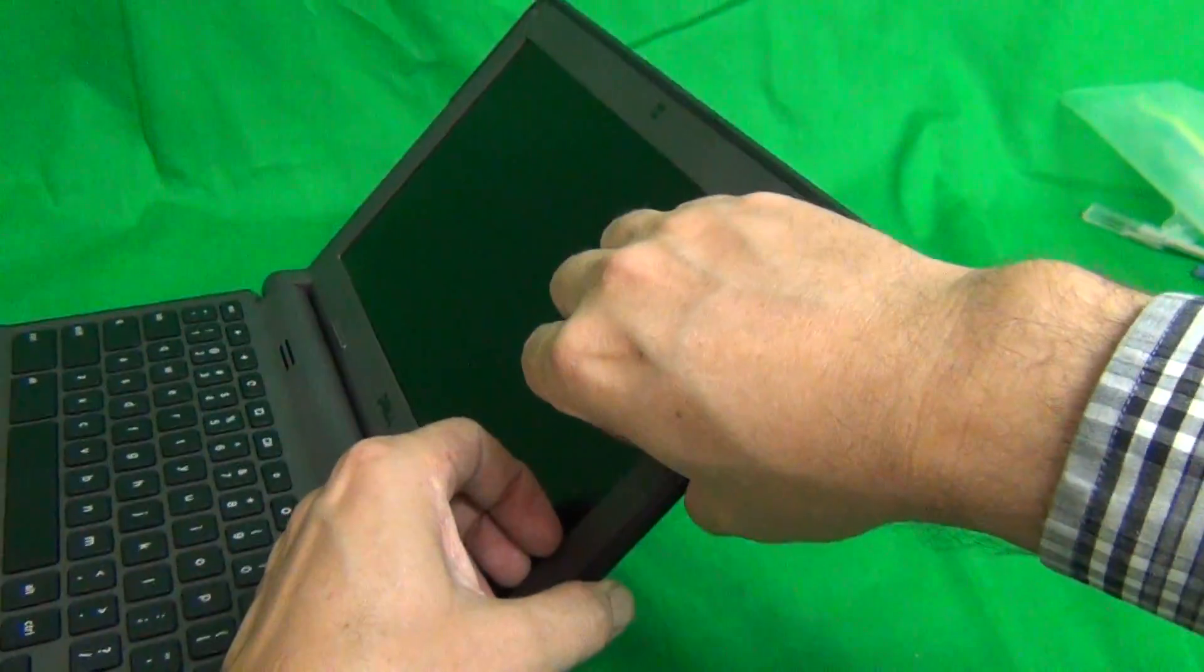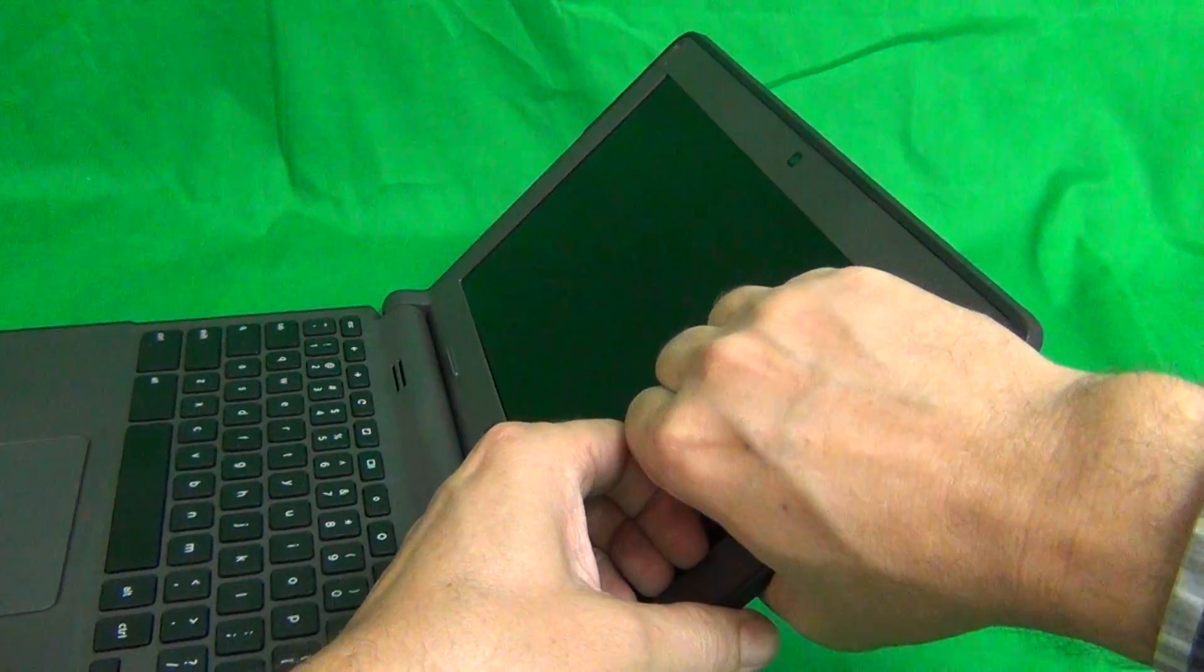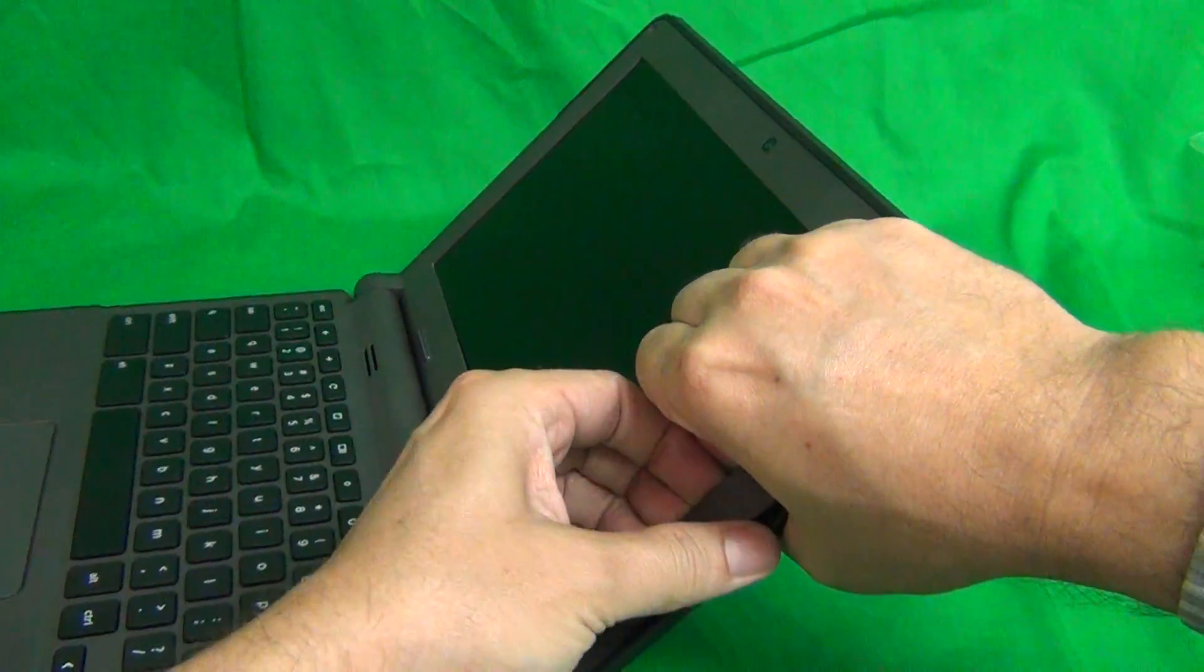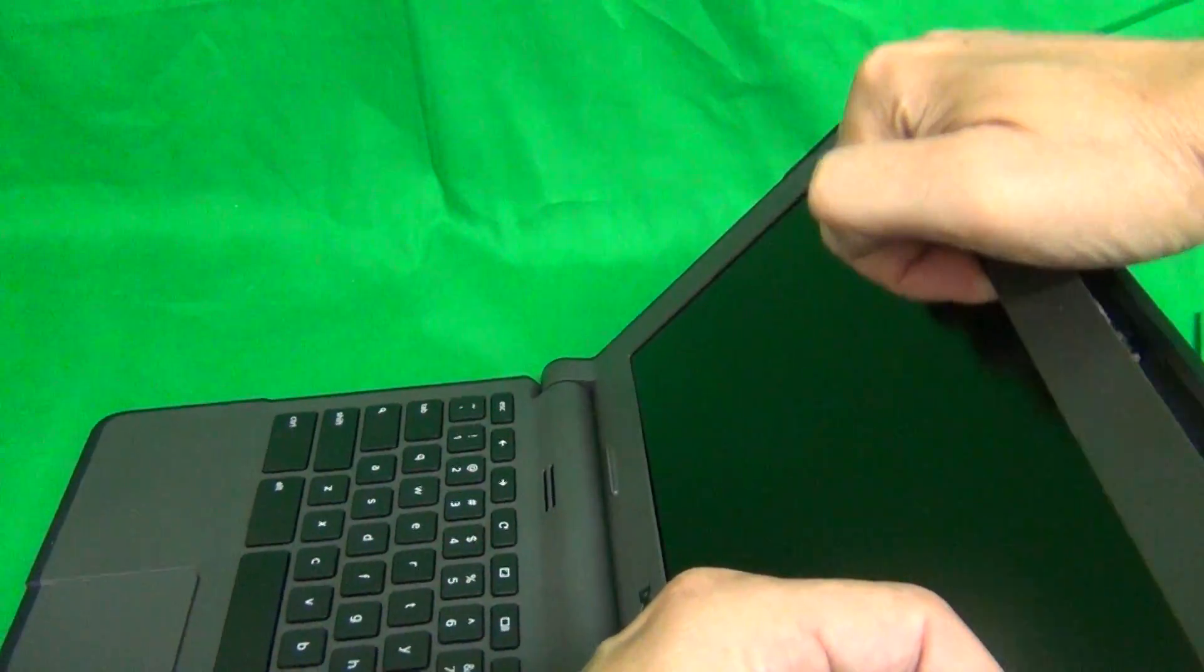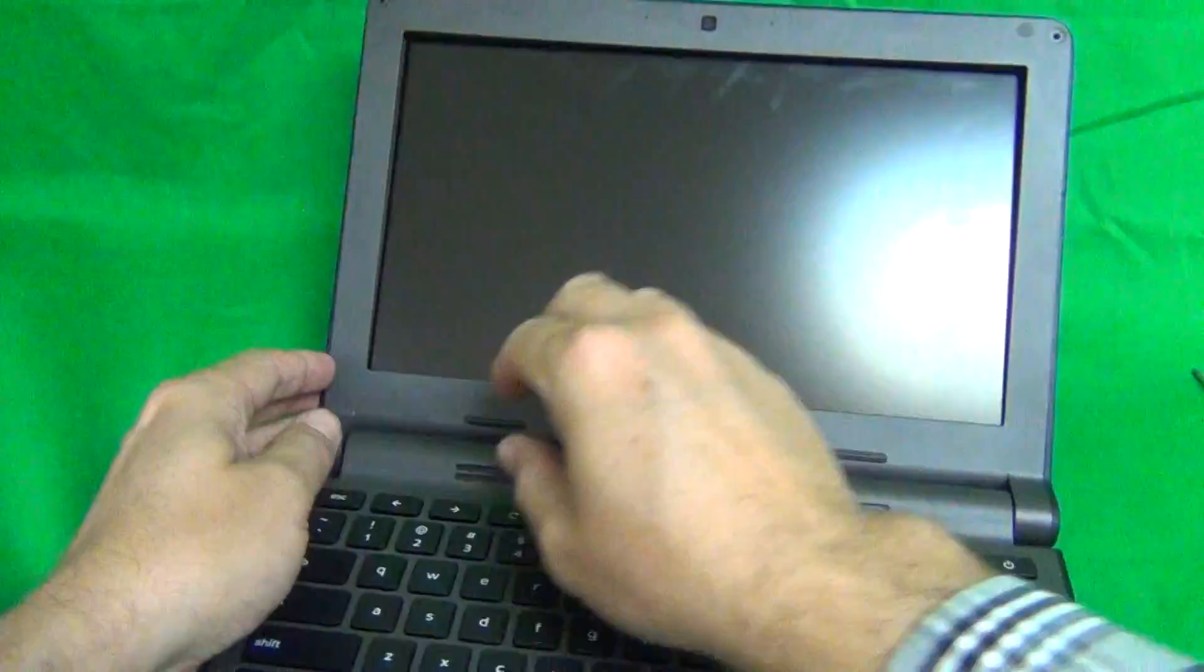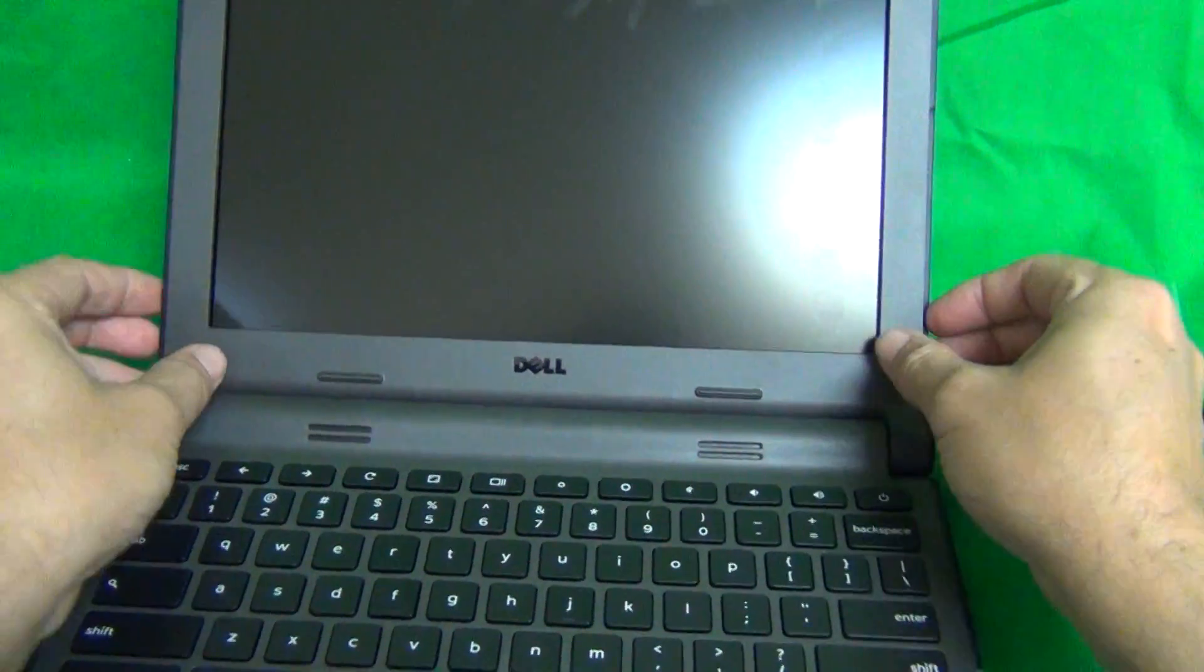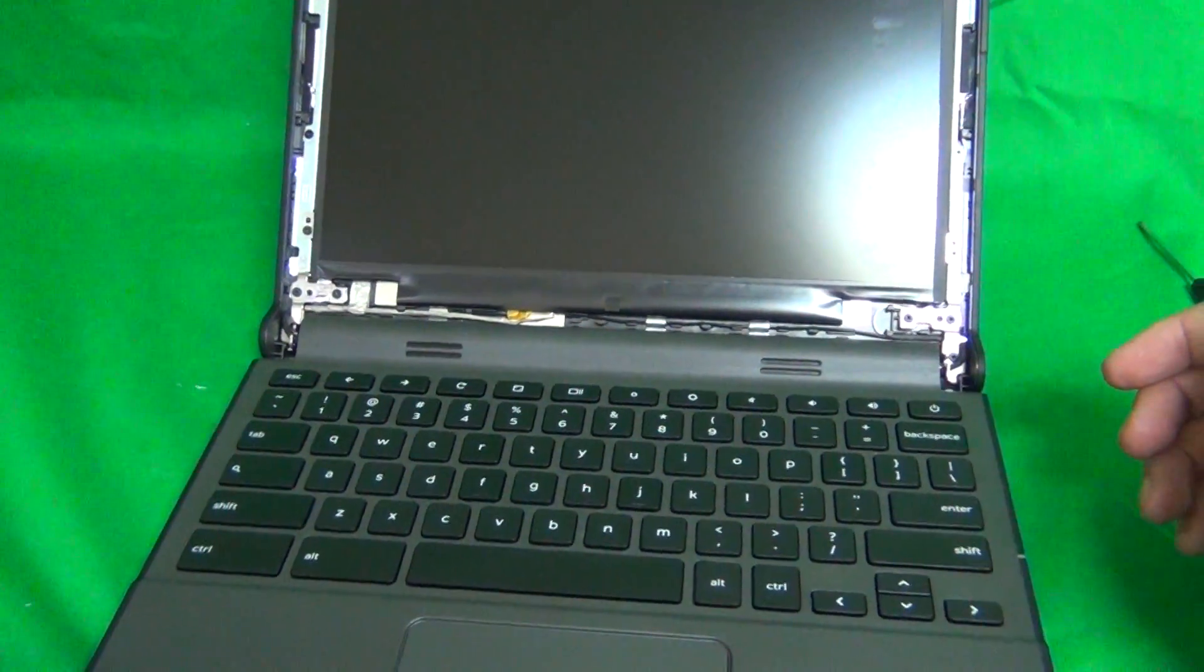Once we do that, we can snap this green bezel off. To do that, we put our fingertips or fingernails on the screen side and gently lift up and out and listen for the snapping sounds. And in this way, go around the screen bezel. And same thing on the bottom. And then when we do that, the bezel lifts right out and we put it to the side.